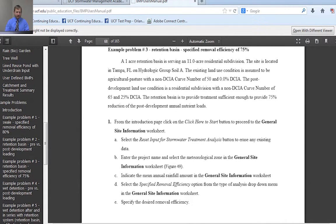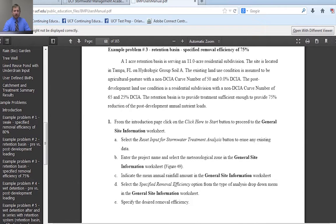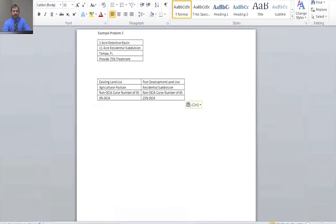If you're watching this video, then you have clicked on the help for example problem three on the retention basin worksheet. I've pulled up the problem statement for example problem three, and you can see it right here on the screen. I also summarized and tabled the pertinent information for the model.